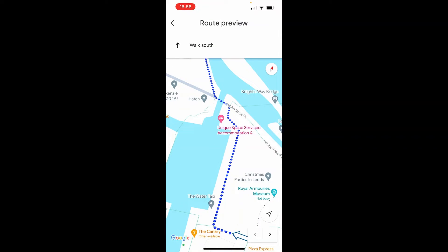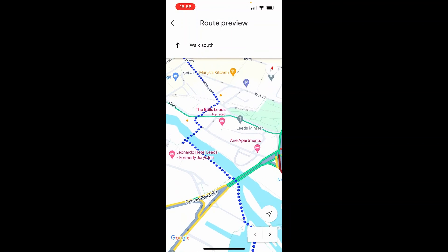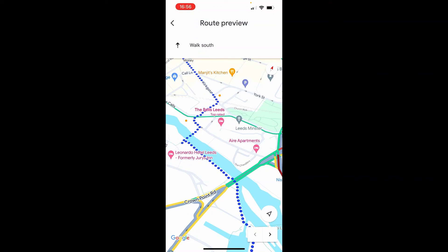If you've got your headphones in or your volume on, it will also give you voice navigation and tell you when to turn. Just go ahead and preview or start the route and Google Maps will take you along the way. Thanks for watching and I'll see you in the next one.